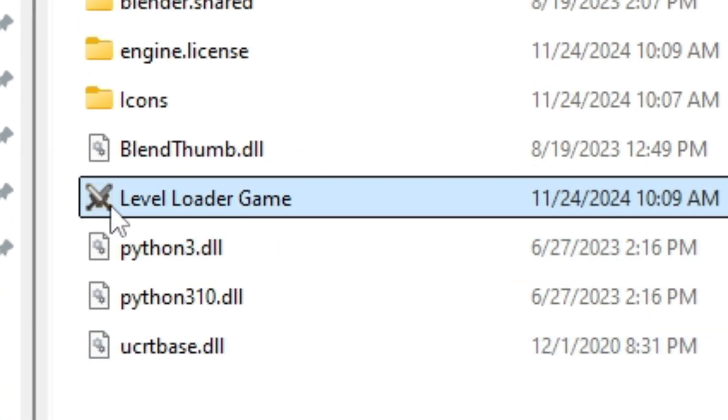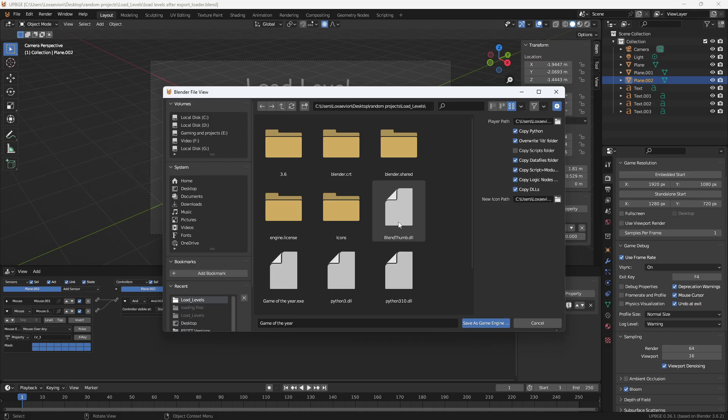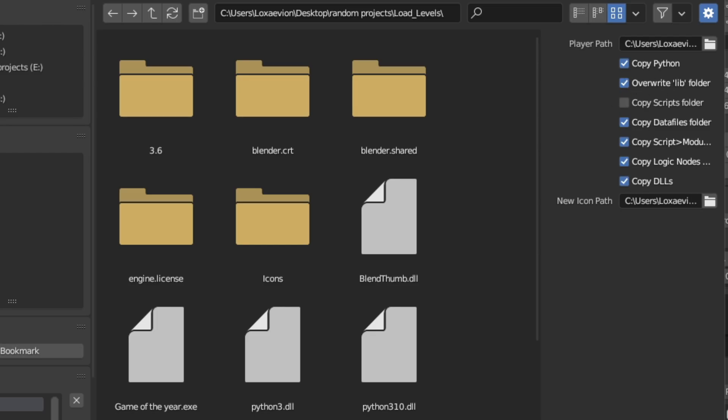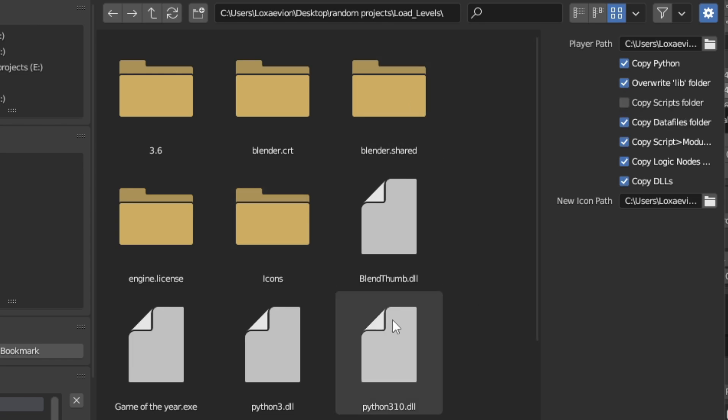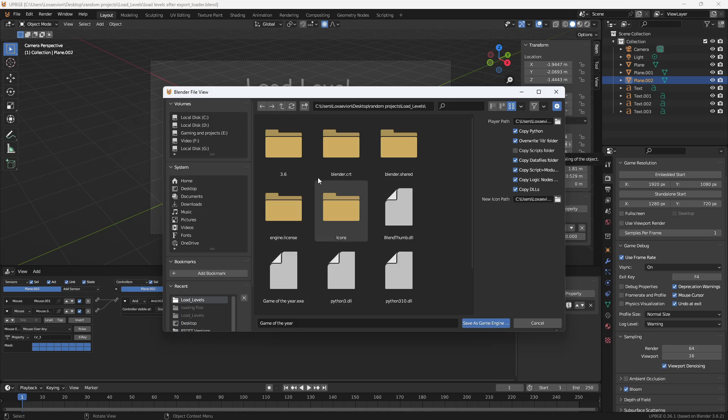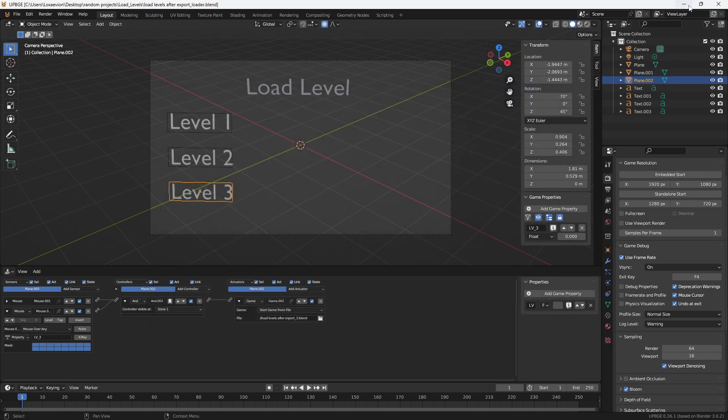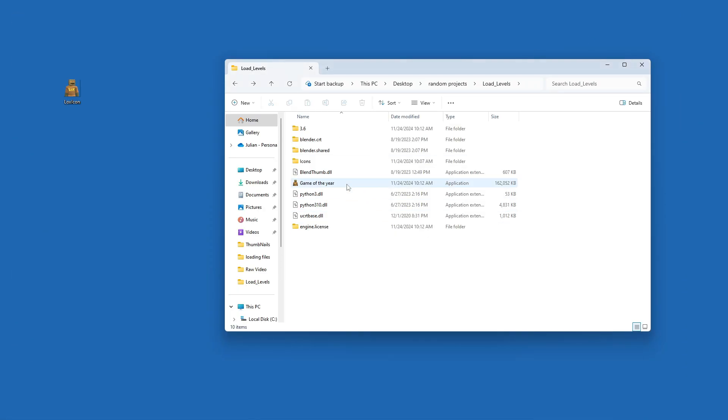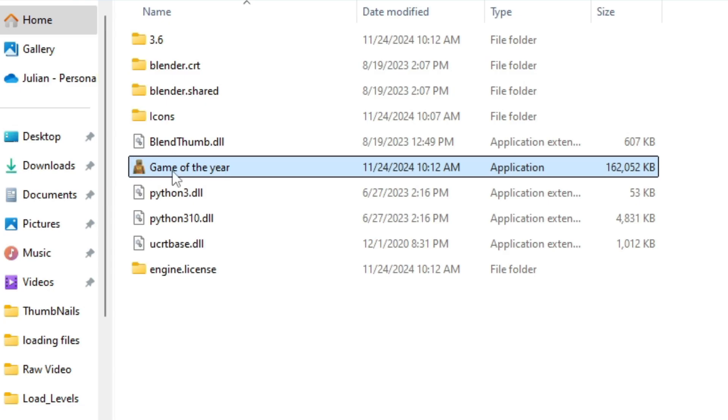Oh interesting. If you run into a problem with your icon not updating properly just go over to overwrite lib folder and check that icon. Then delete all the files that you created except leaving your icon folder and then save game as runtime. And then when you go back to it your game will have a new icon.